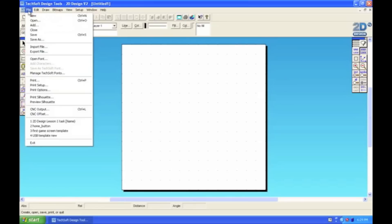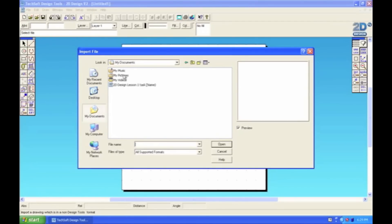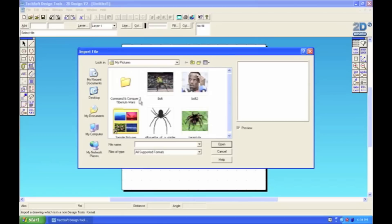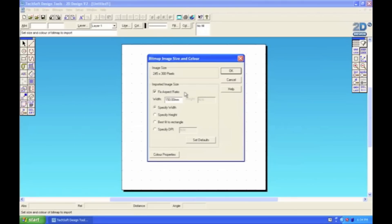So now I can bring an image in. I can go to File, Import File and then I can go to my Pictures folder and I can select the image that I want to contour. I'm going to select this spider, seems like a nice image to start with.